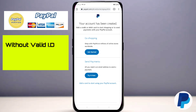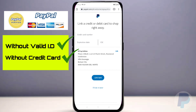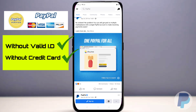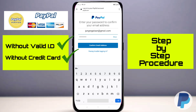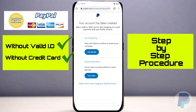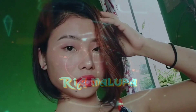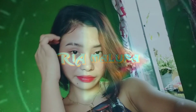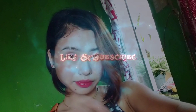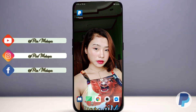Cool fact: did you know you can create a PayPal account even without a valid ID or credit card? In this video I am teaching you how to create a PayPal account step by step. If you're interested, just keep on watching — maybe this TroubleshootEria can help. Like and subscribe!